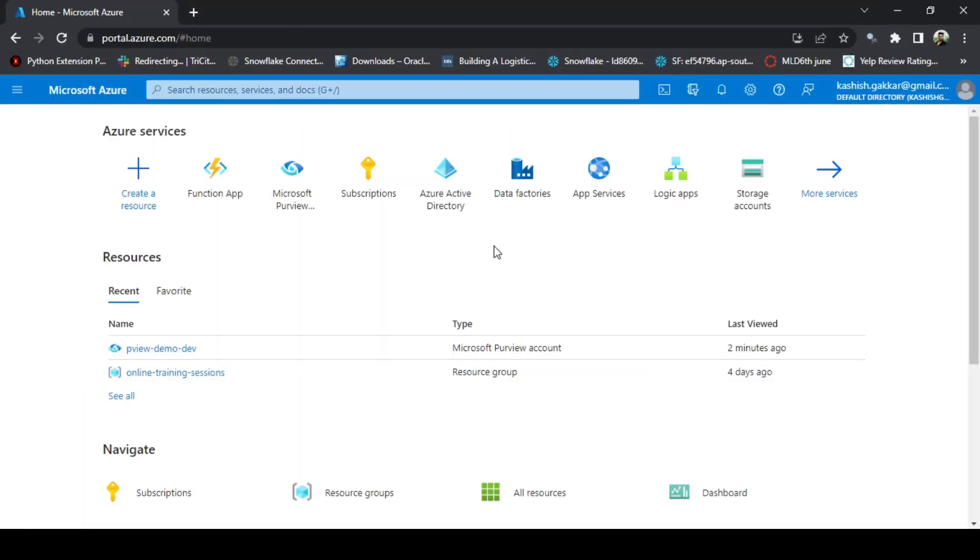Today we are going to see the features that are available in Purview and how to set up this account for your organization or for your customer.